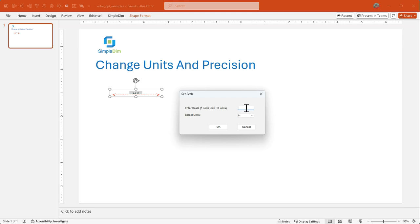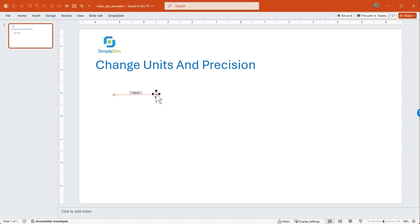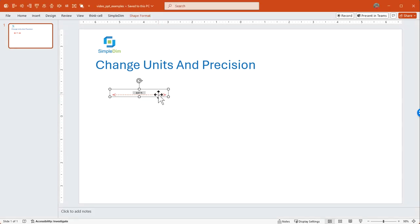Say that our scale is one slide inch equals 200 feet. We confirm that the scale is set and now we know that our dimension line will, once we change and drag the handles, register the scaled length and units that we just gave it.